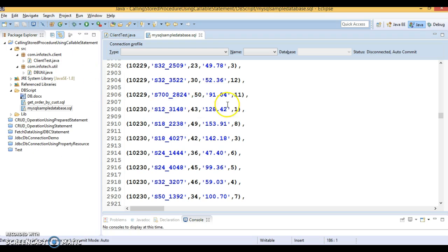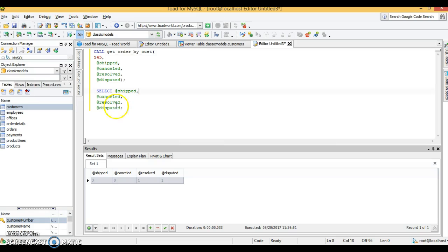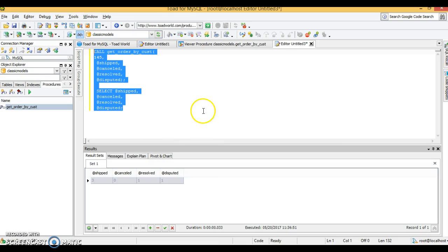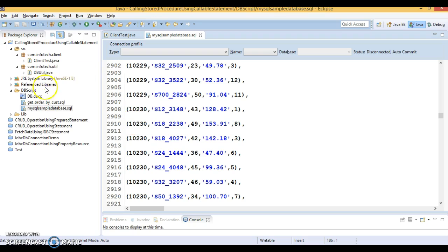The next video tutorial will be a continuation of this one. We now have the stored procedure in the database and we've learned how to call it from Toad. In the next tutorial we'll see how to call this same stored procedure from a Java program using callable statements. Thanks for watching and see you in the next video tutorial.